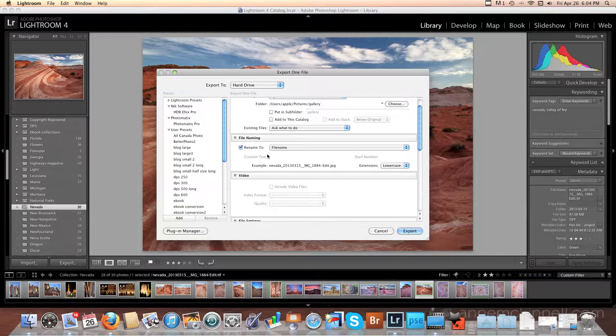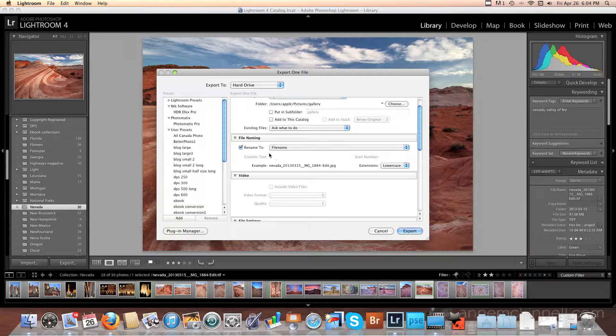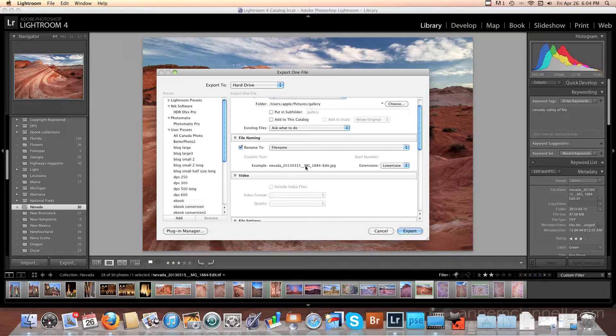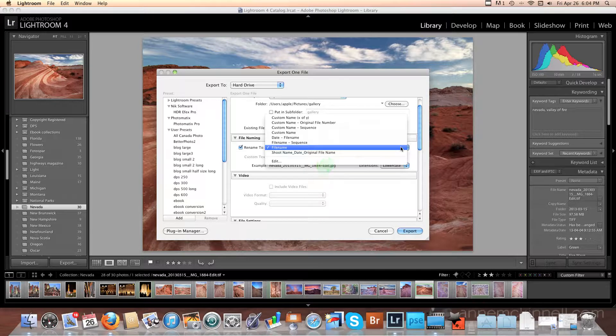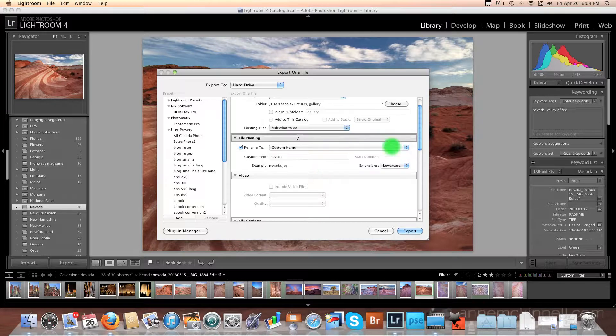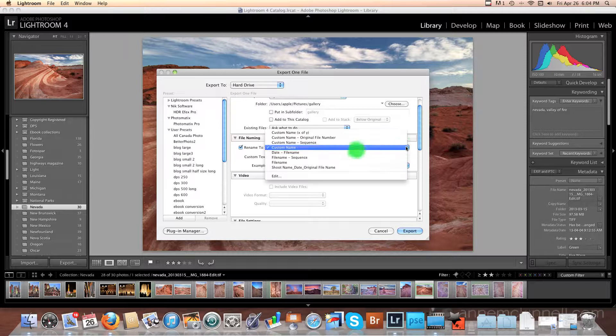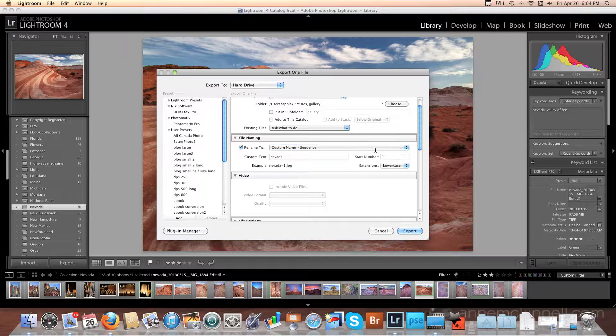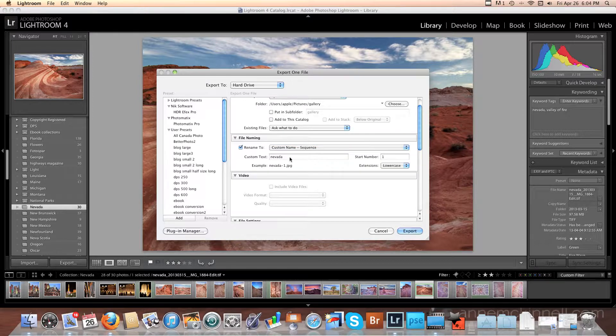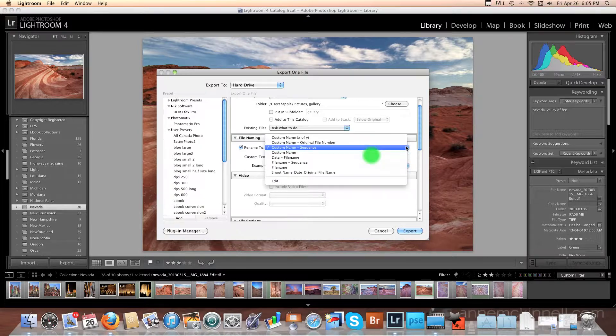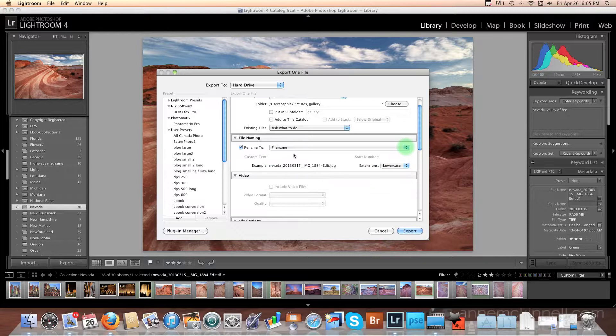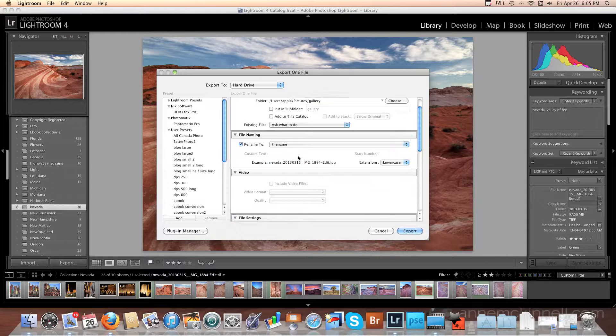In File Naming, here I've chosen to rename it to File Name, which essentially means don't rename the file. It's going to be the same. And if I wanted to, I could choose here a custom name. I could call it Nevada. Or I could have a sequence and call it Nevada-1 if I wanted to export a series of photographs or something like that. But in this case, I'm just going to leave it alone.